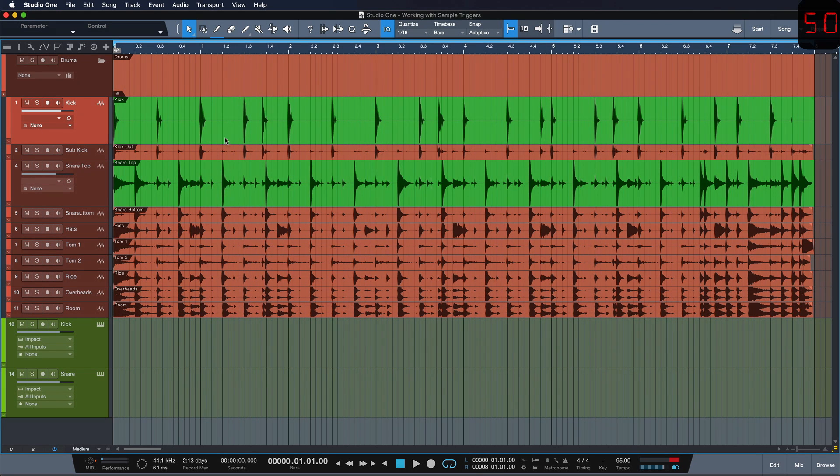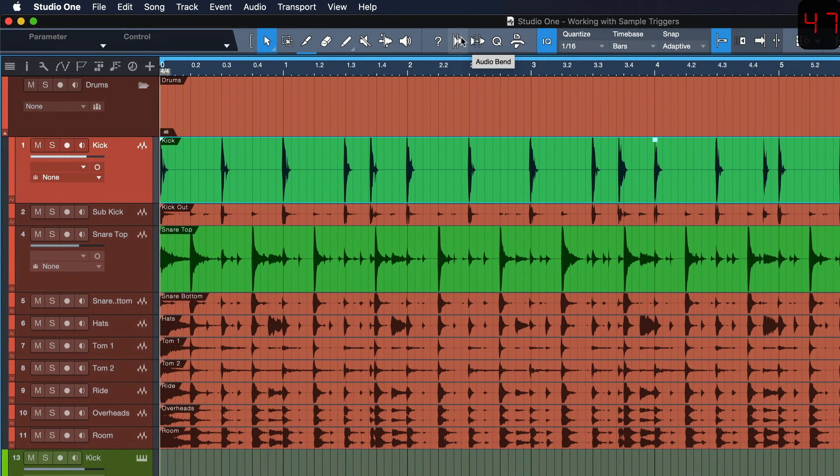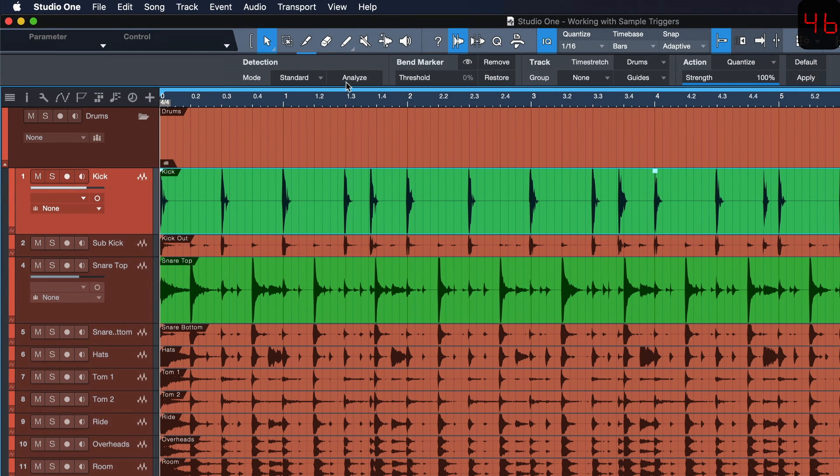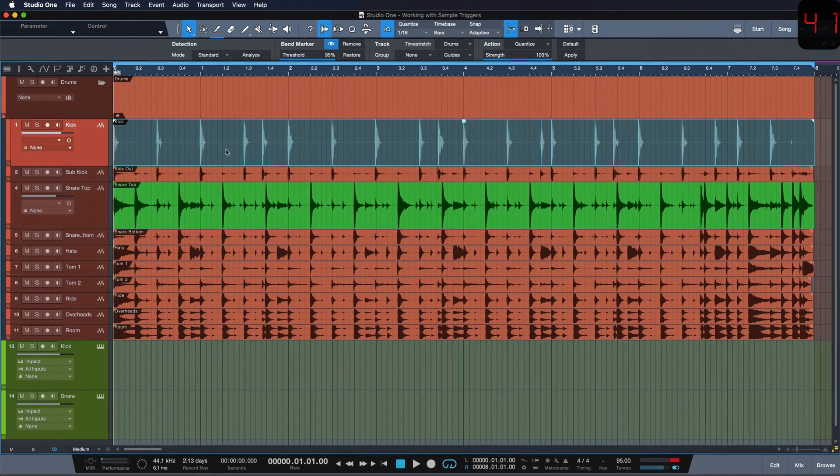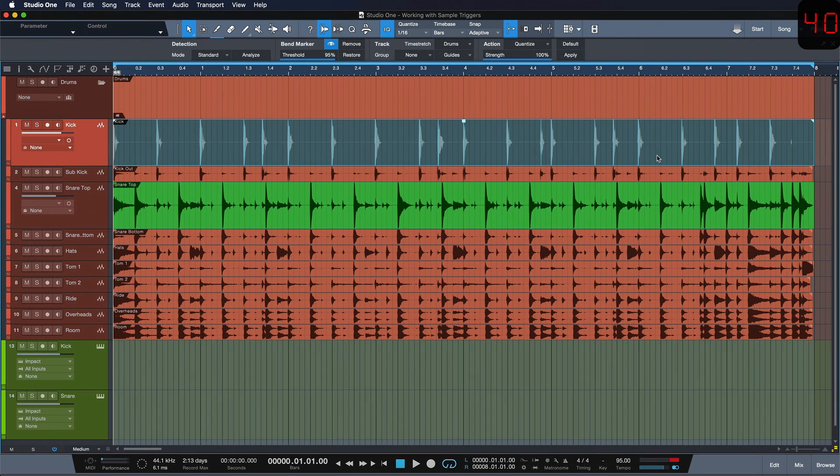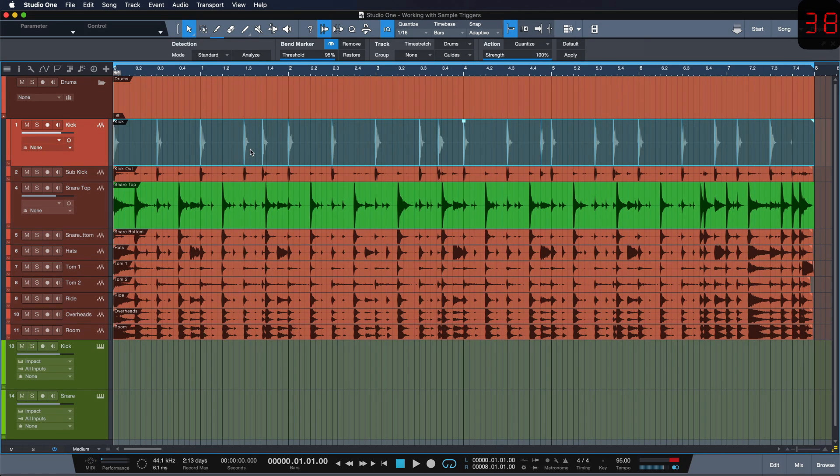To do this, I just select the kick and then I go to the audio bend menu and analyze. Now I can adjust the threshold until I see one of these blue lines in front of each of my kick drums. We call these bend markers.